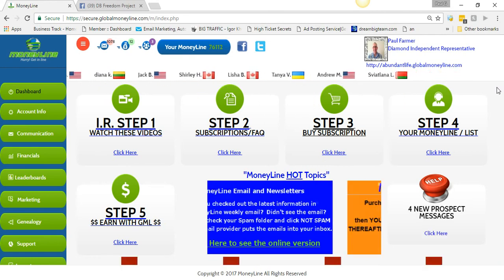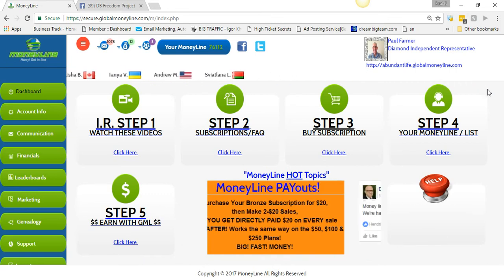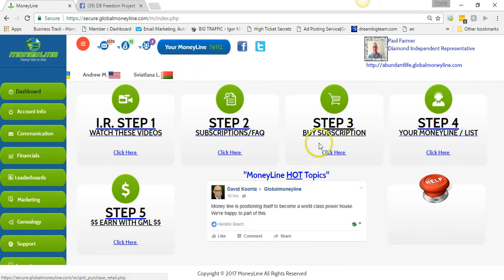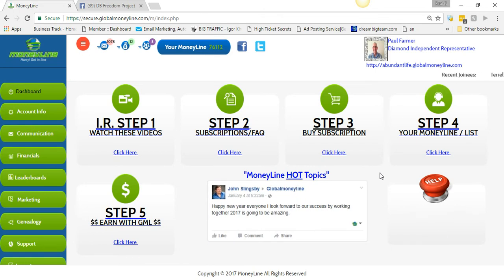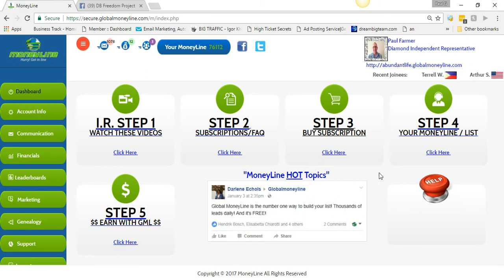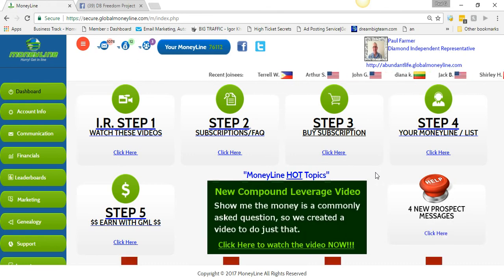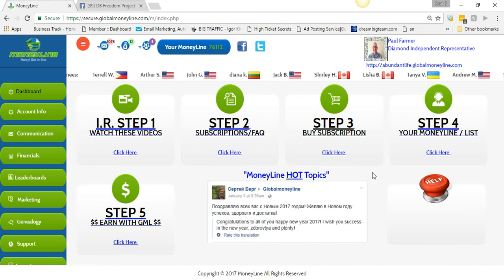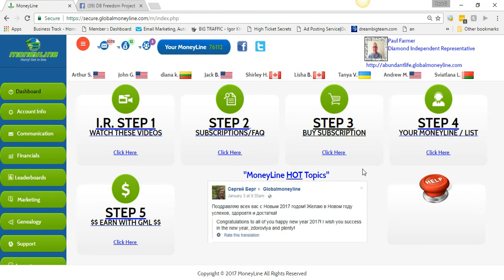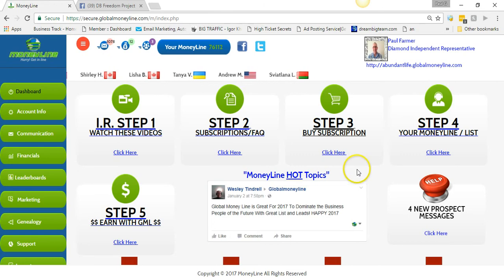Global Money Line has five different subscription levels now, and if you're serious about your business you absolutely want to get every single one. They're Bronze, Silver, Gold, Platinum, and now Diamond. Bronze is a $20 one-time payment — you never pay again. Silver is $50 annually, Gold is $100, Platinum is $250, and Diamond is $500, so roughly $920 total.